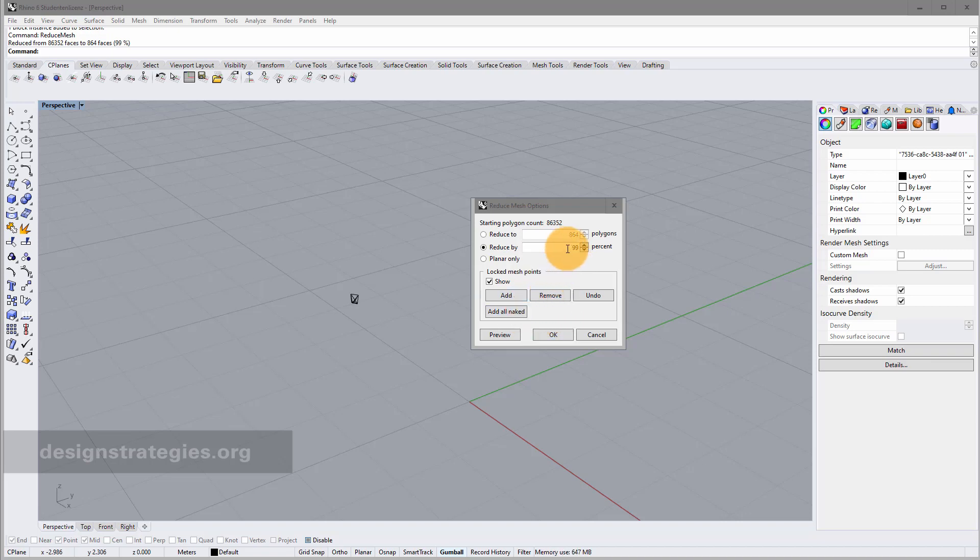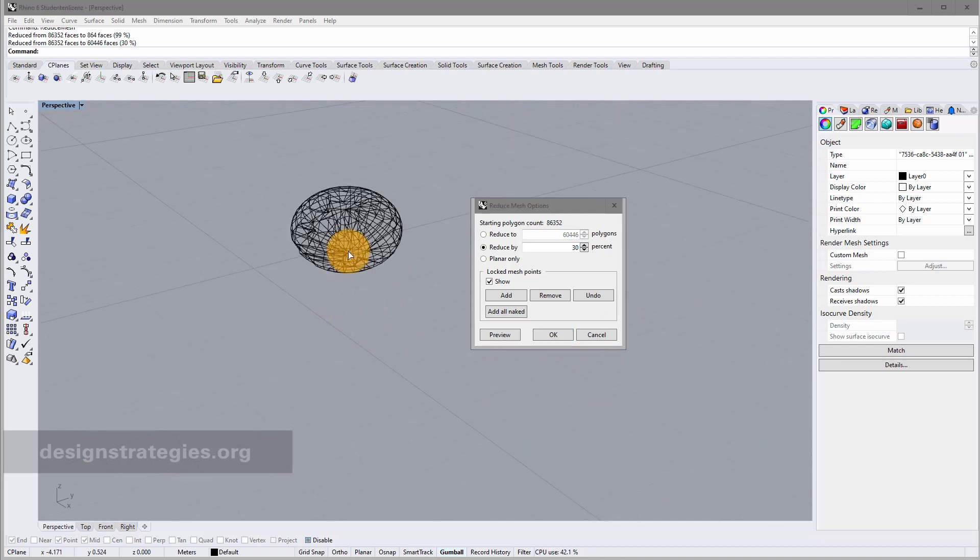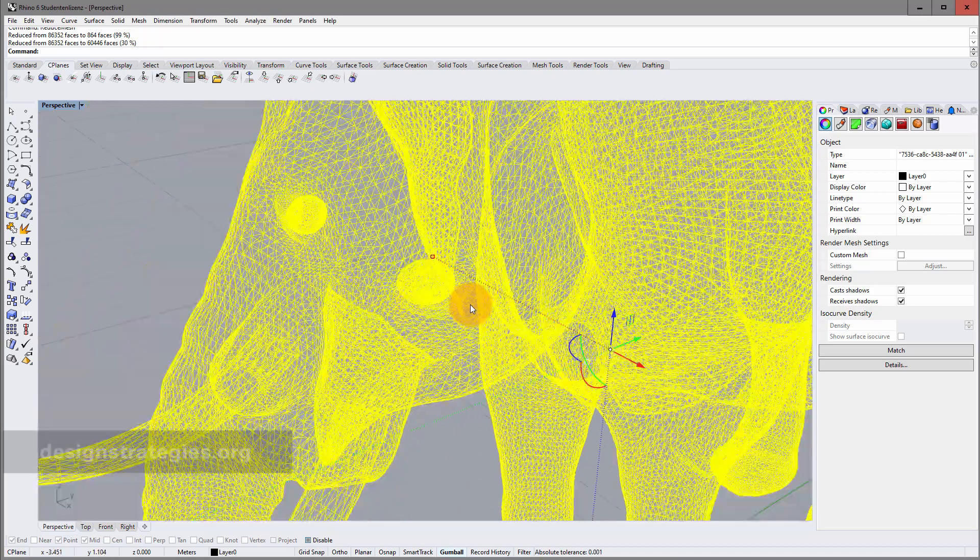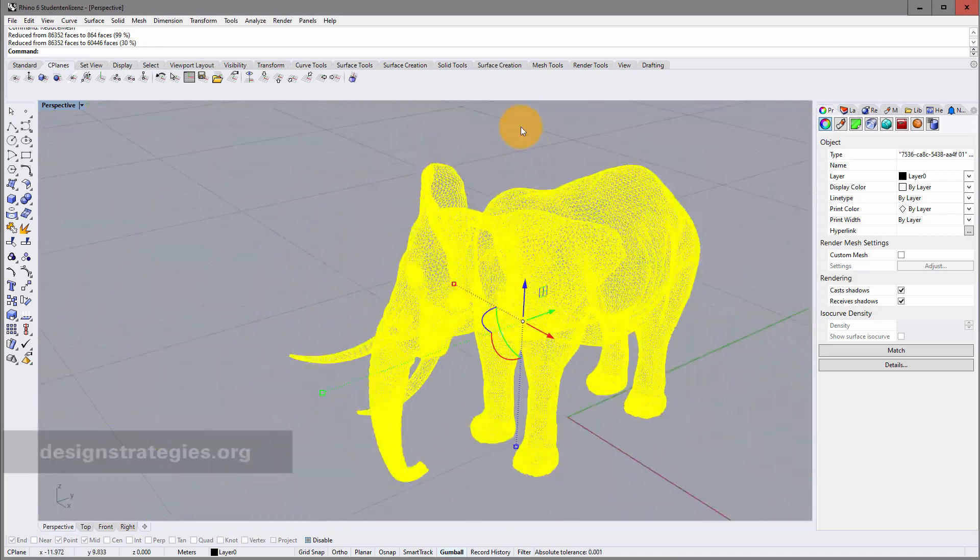And the reason why it's like this is not only the percentage. If I go to 30%, I just waited some seconds and here we go. This looks pretty bad.